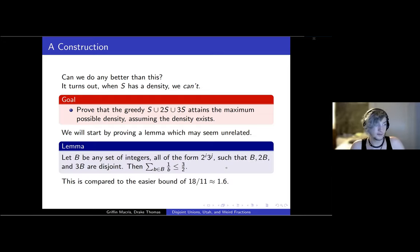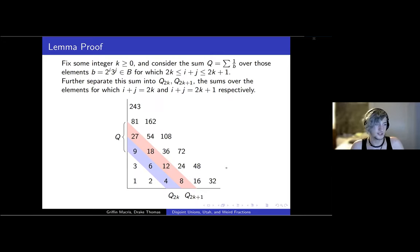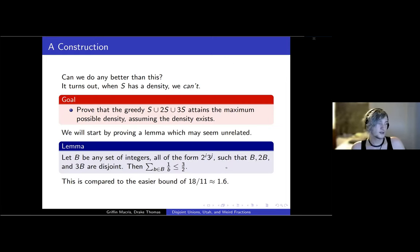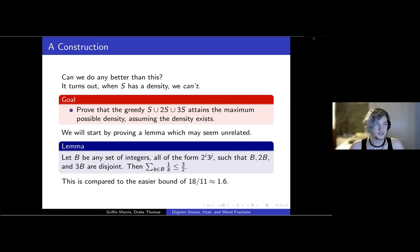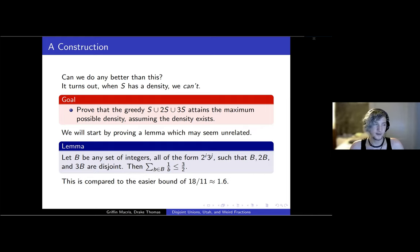In order to do that, we're going to prove this lemma, which is sort of related. Whenever I write B, I mean a set of integers which only have prime factors two and three — so powers of two times powers of three. We have the same disjointness condition: B, 2B, and 3B are all disjoint. Then the sum of the inverses of elements in B is at most three-halves.